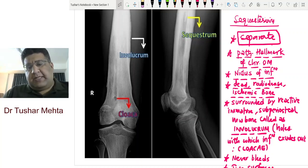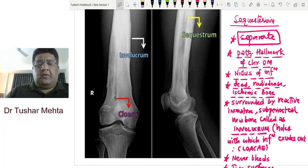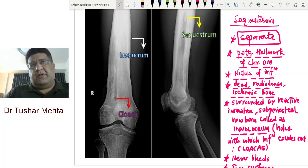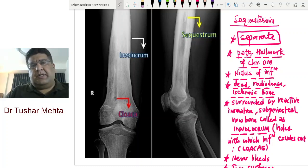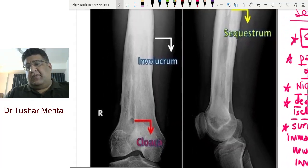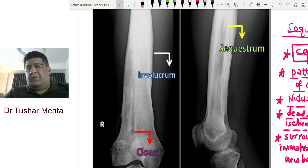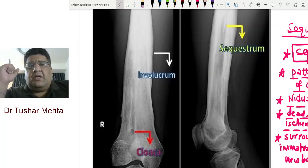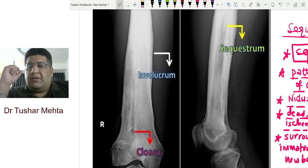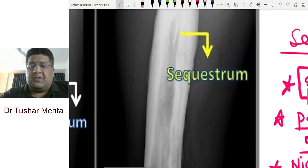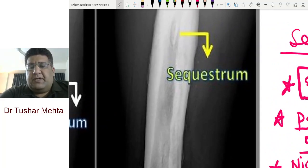Hello everyone, I'm Dr. Tushar Mehta, an orthopedic surgeon and your faculty of orthopedics. Today this video is about a very important topic — asked in your university finals, MBBS theory exams, practical exams, viva, and MCQs. By now you must have guessed it: we are here to talk about what is called a sequestrum.